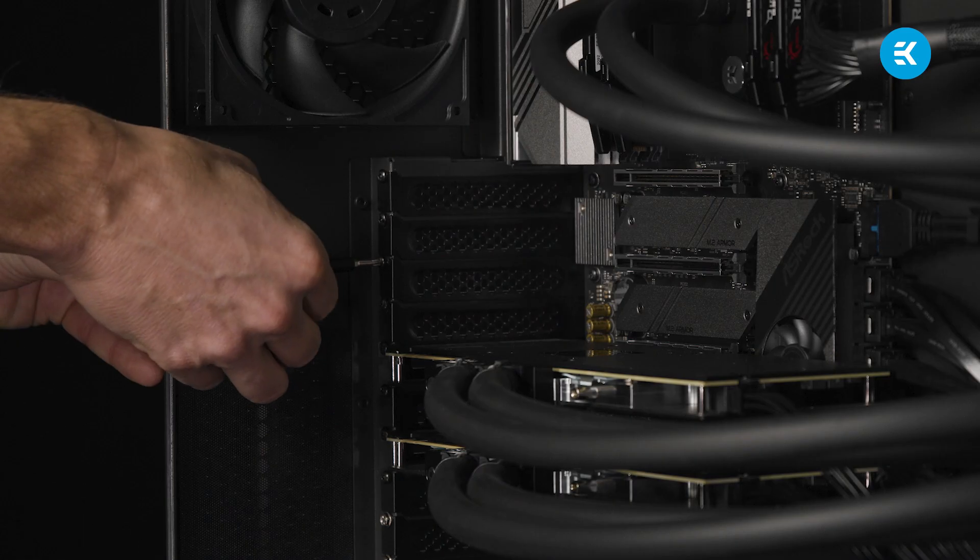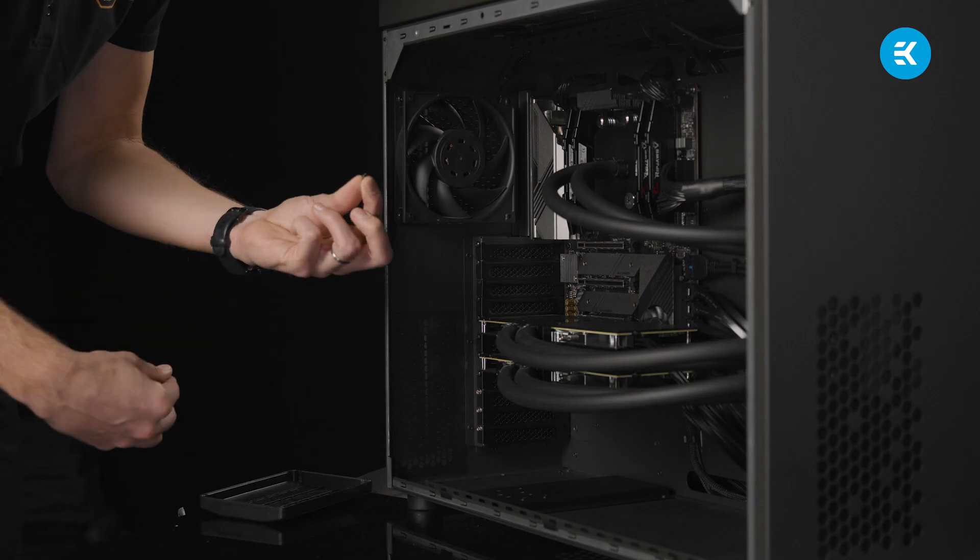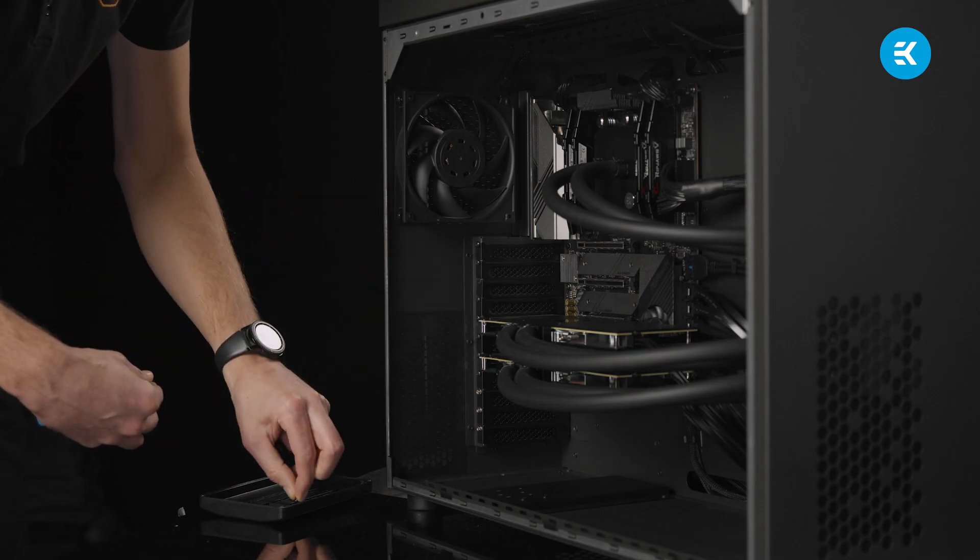But before you do anything, please make sure that your workstation is switched off. First, we unscrew the I.O. cover from the chassis and we save the screw for later.